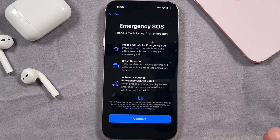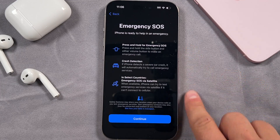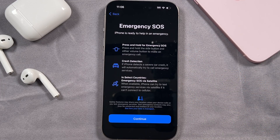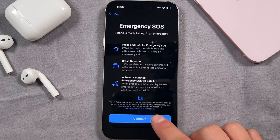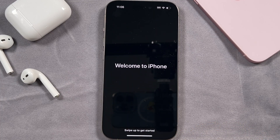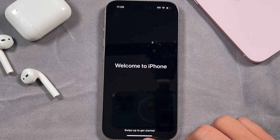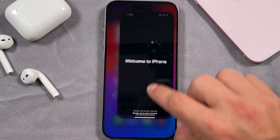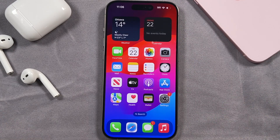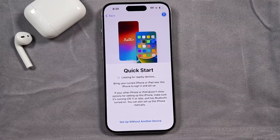Emergency SOS — this is pretty important and it's nice to read through this so you know how it works and what it's going to do for you. Tap continue. And now finally on the last page — welcome to the iPhone. Swipe up and this is your brand new iPhone.